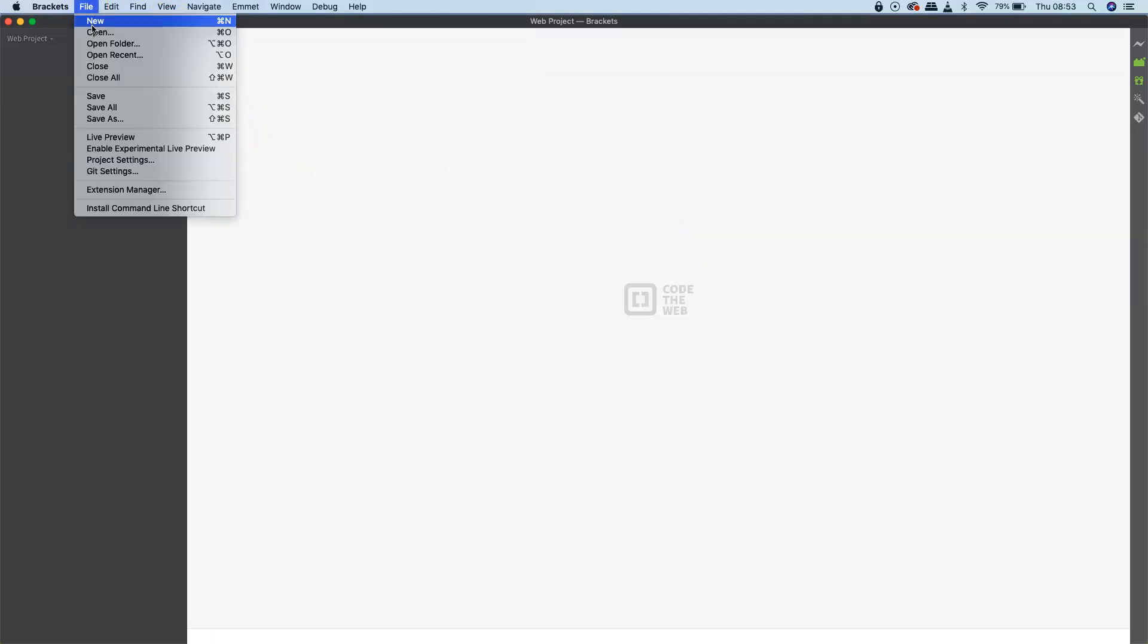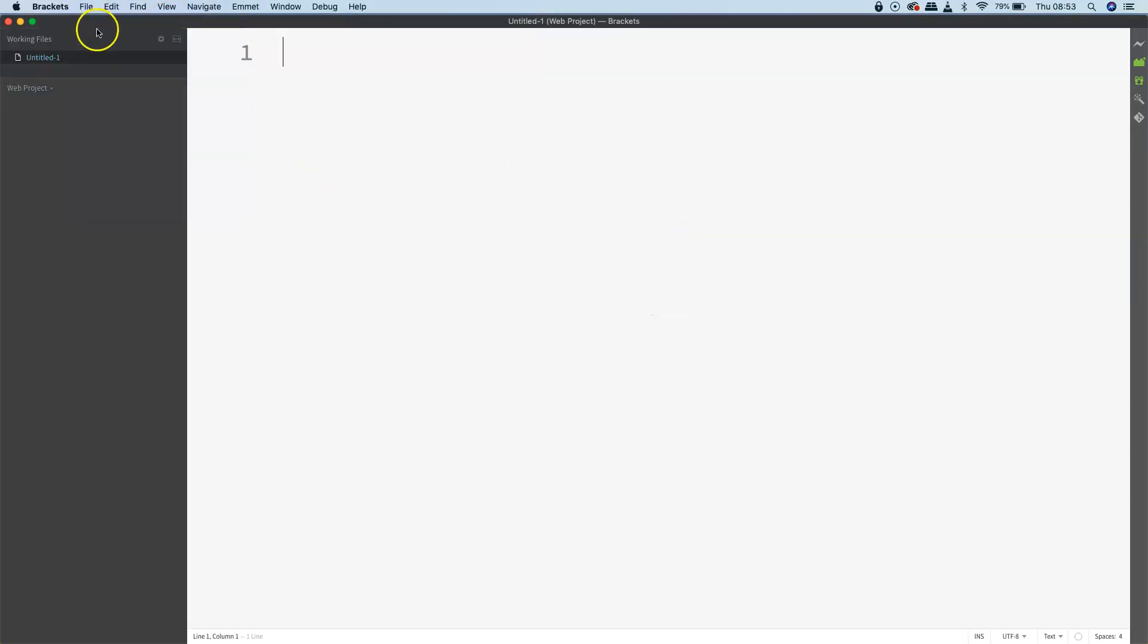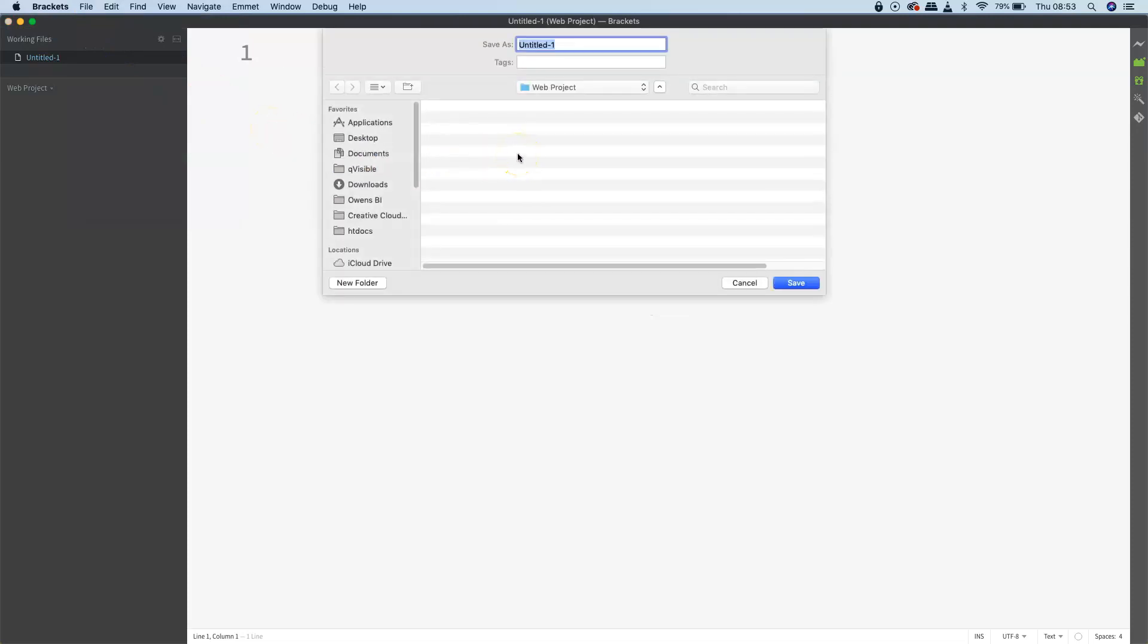From here on, anytime I create a new file by going File > New and save that file, it's automatically saved in the correct project folder. This keeps organized all of the different files and assets that you're going to use for a particular web project.